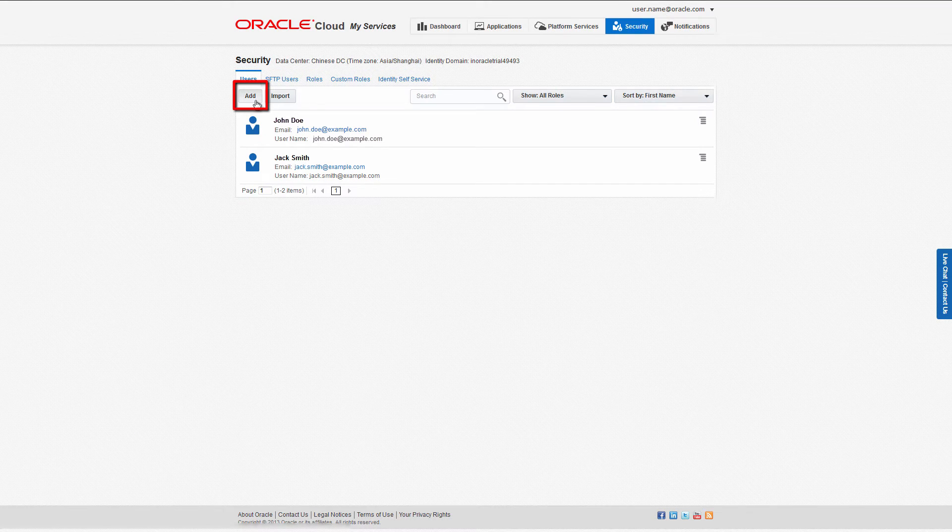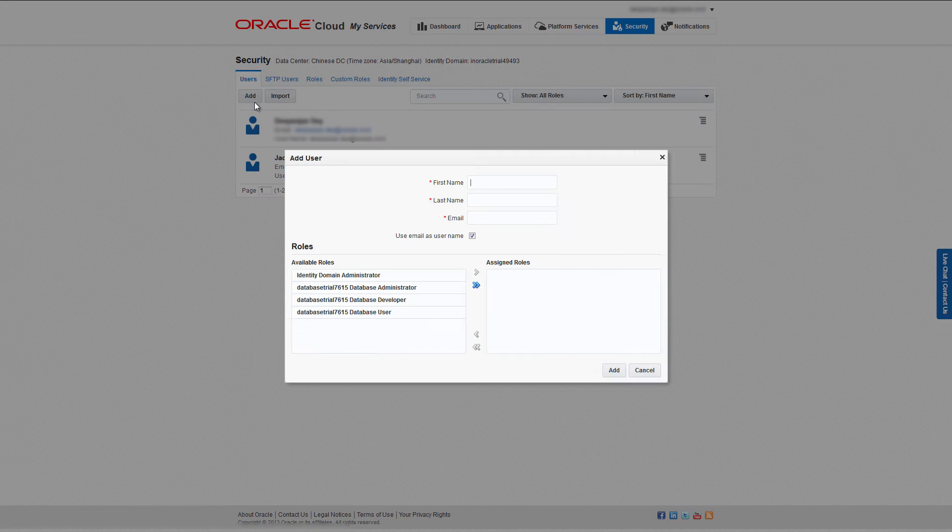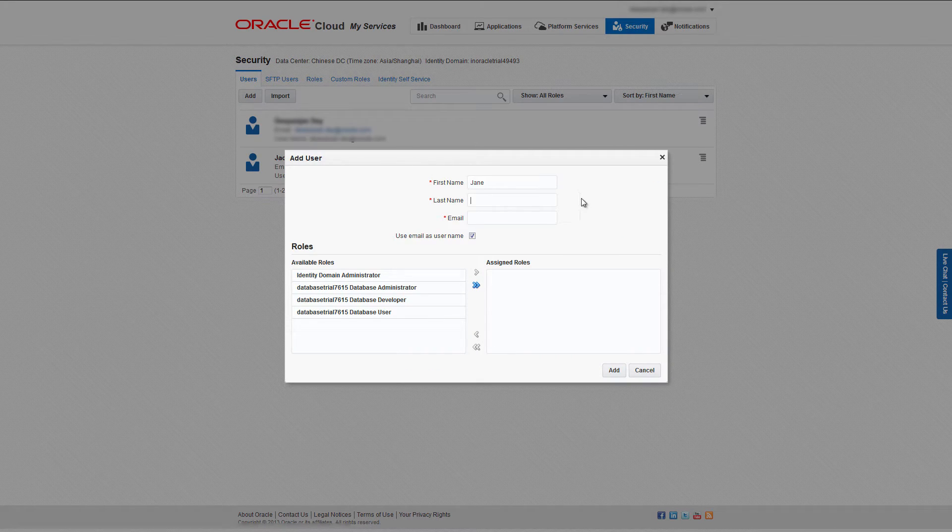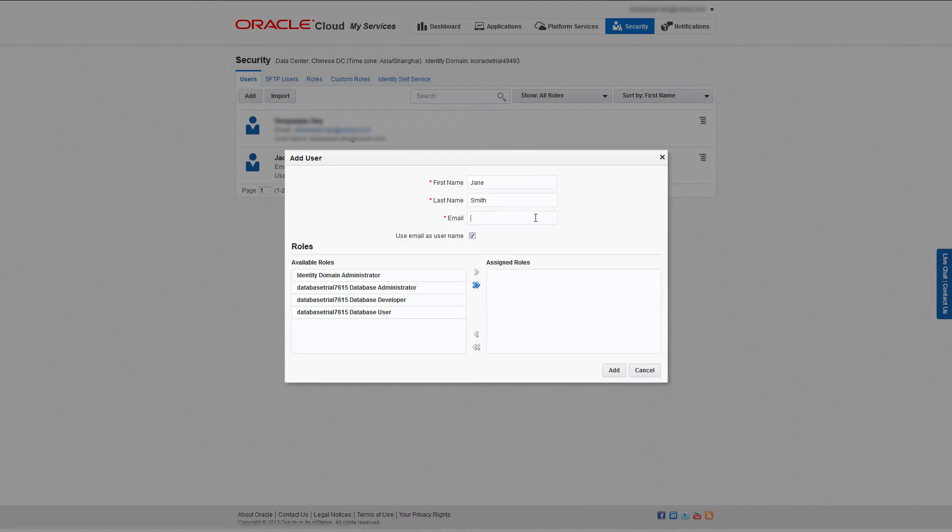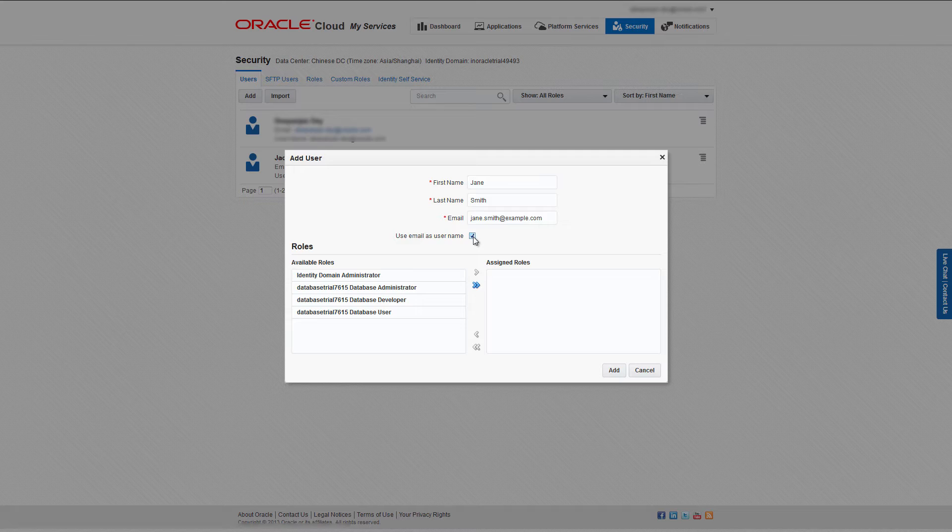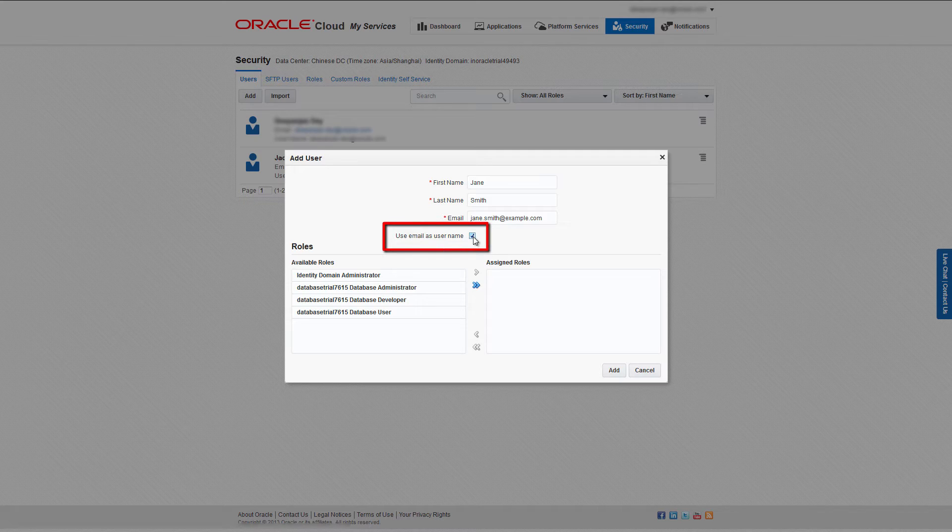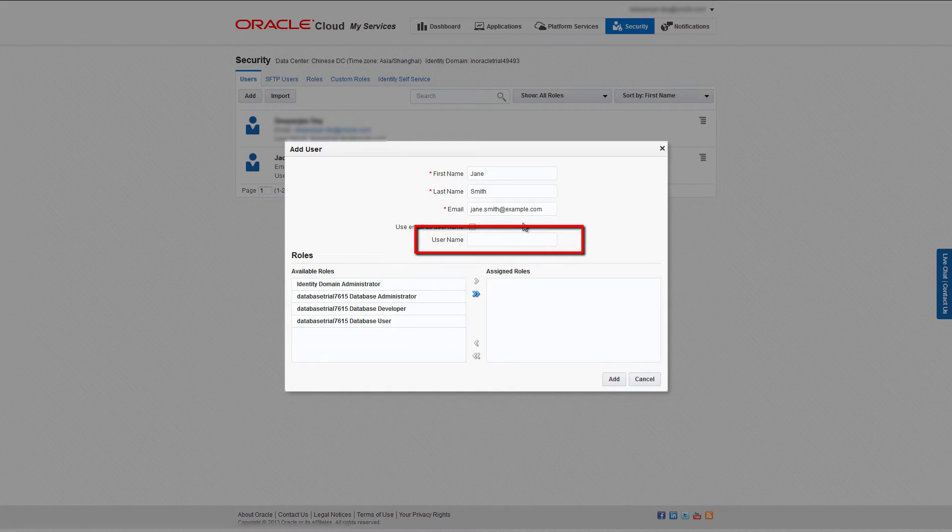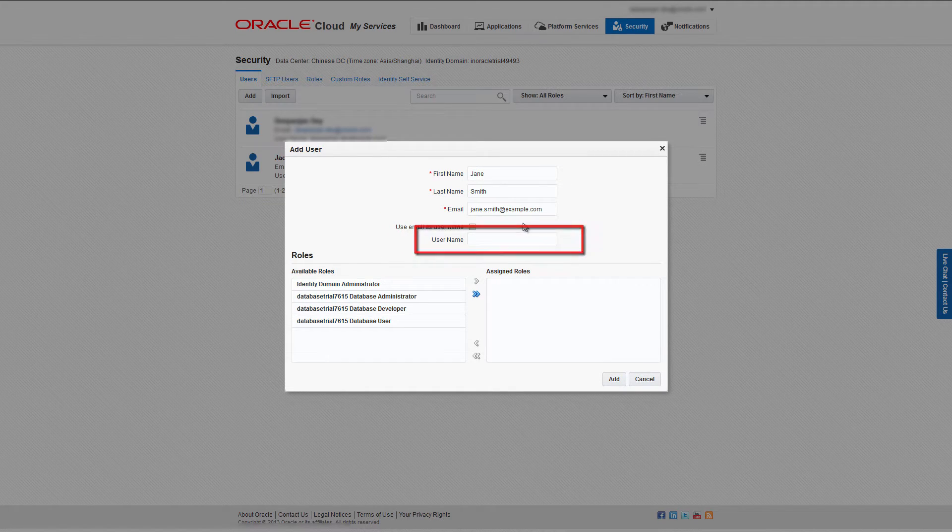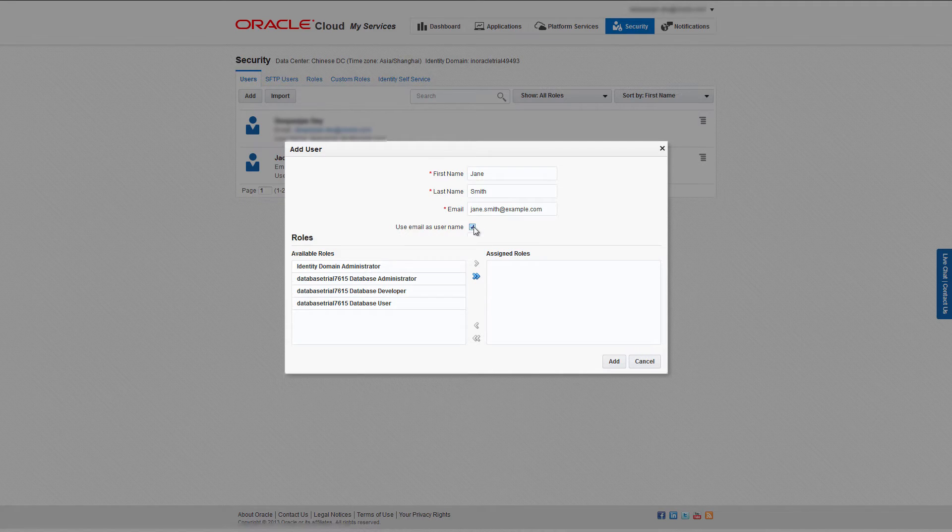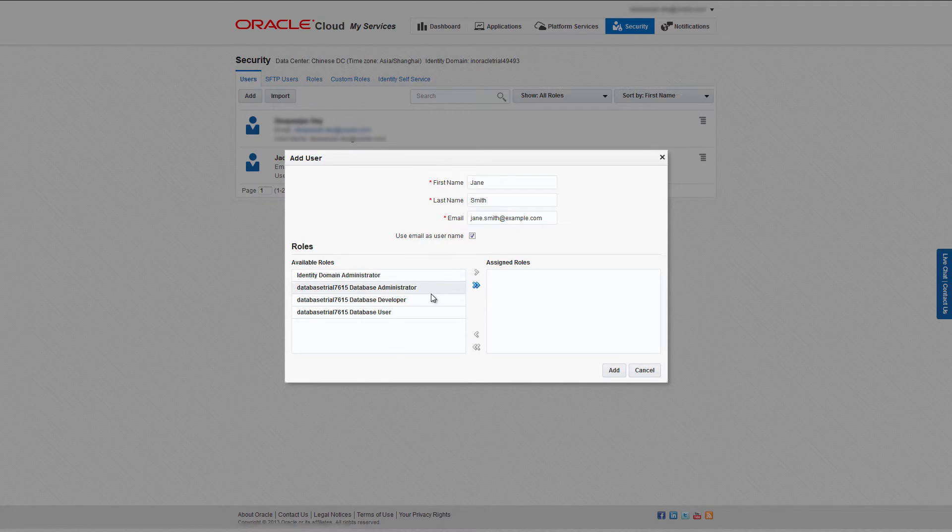On the Add User dialog, enter the first name, last name, and email address of the user. If you want to specify a username different from the user's email address, uncheck the 'Use email as username' option and enter a username in the username field. I'm going to use email as username.